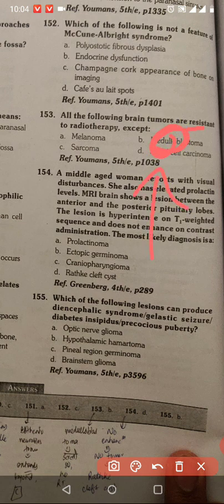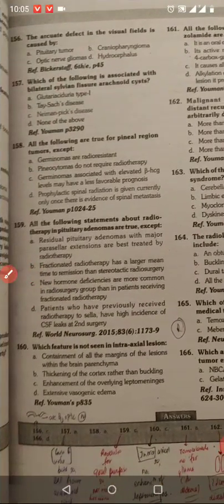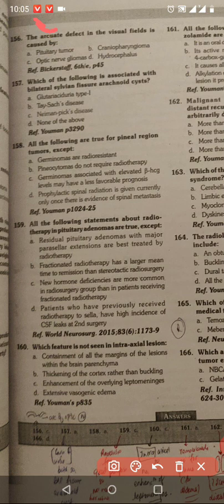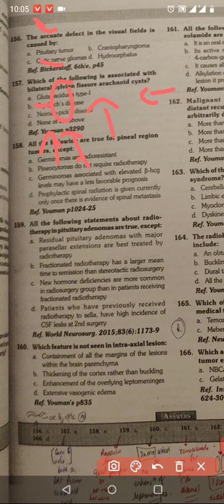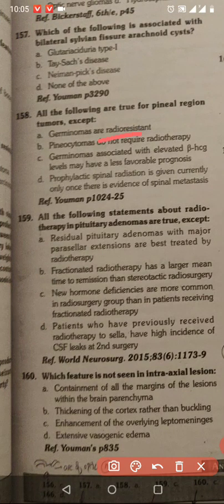Without visual disturbances, elevated prolactin. MRI lesion anterior posterior — hyper-intense on T1, does not enhance on contrast. Your tumor — prolactinoma, craniopharyngioma. Diencephalic syndrome — precocious puberty, hypothalamus — hypothalamic hamartoma is the answer. Arcuate defect of the optic nerve, bilateral sylvian fissure arachnoid cyst, glutaric aciduria — bilateral involvement. Glutaric aciduria bilateral — answer.